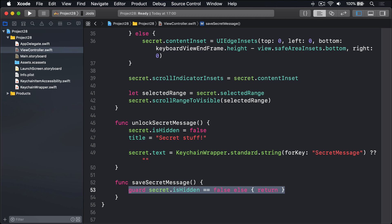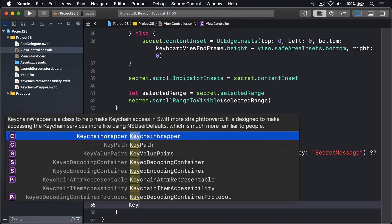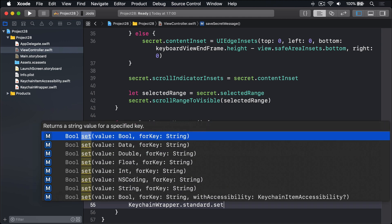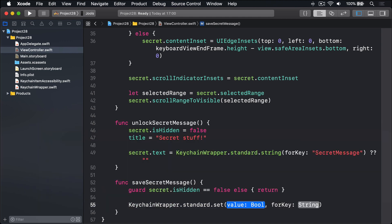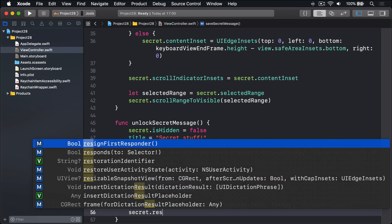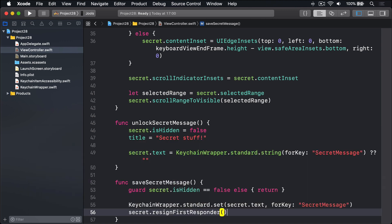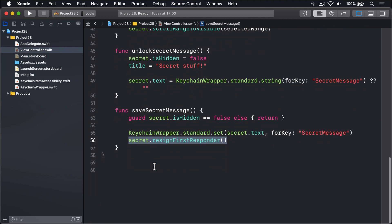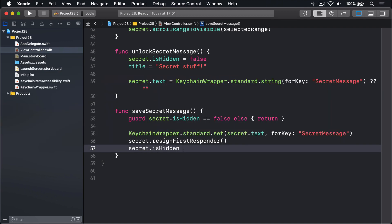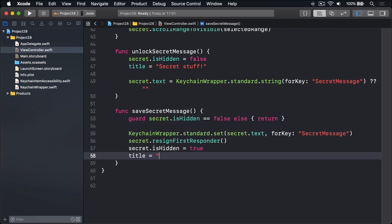After that, we'll write our string to the keychain. We'll say KeychainWrapper.standard.set our secret text for the key SecretMessage. Next we'll say secret.resignFirstResponder to make the textview stop being active on the screen right now. Then we can hide it by saying secret.isHidden is true. And of course, when that's hidden, it'll show the button behind it. And finally, put our title back to being the innocuous 'Nothing to see here', which will arouse zero suspicion whatsoever.